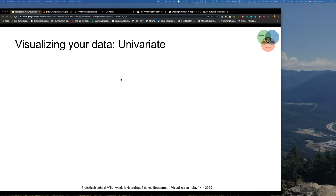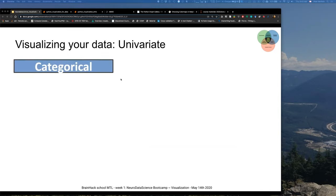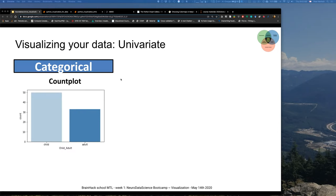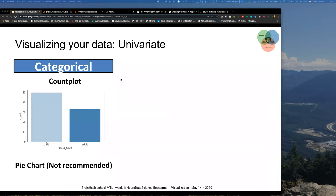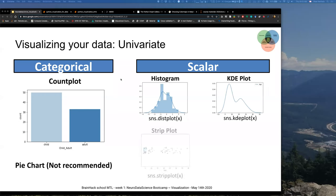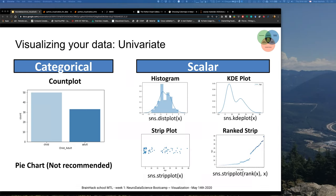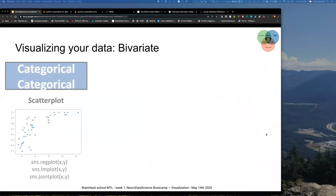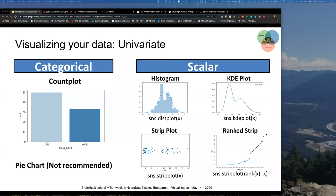Going a bit more into visualization in the classical sense: if you have univariate data that is categorical, you could use a count plot. Please do not use pie charts — they're not highly recommended. If you have a scalar distribution, you could use a histogram, a KDE plot, a strip plot, or a rank script. The Python command to create these plots in their most basic default form is always just one line of code. SNS is seaborn — you import seaborn as SNS.